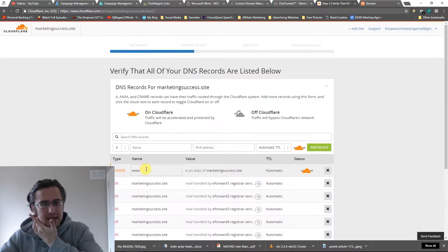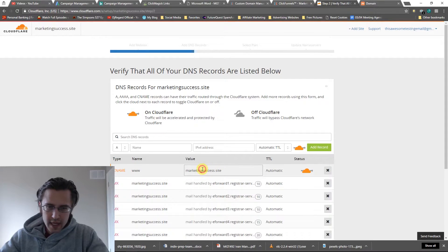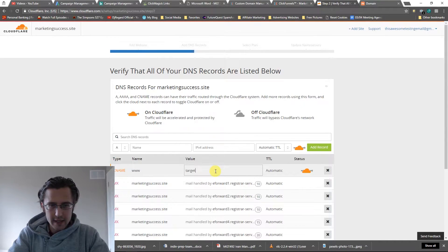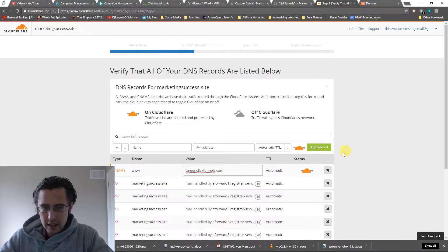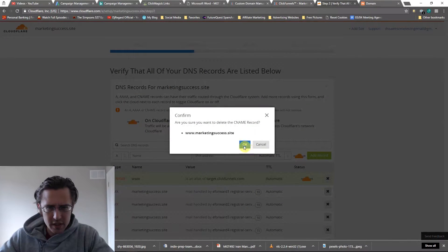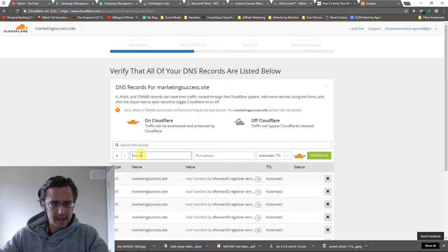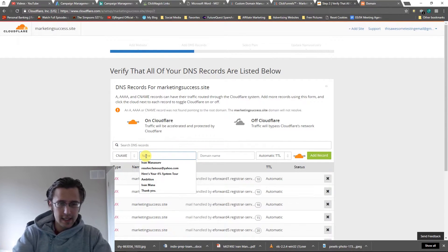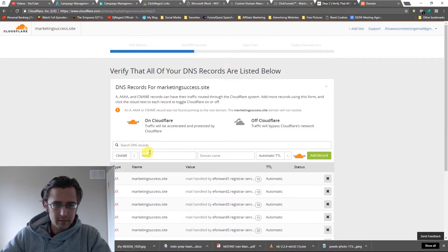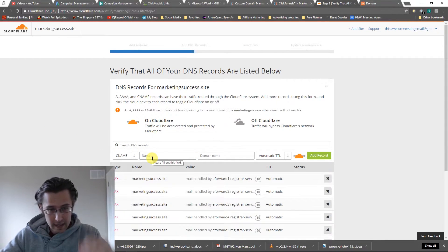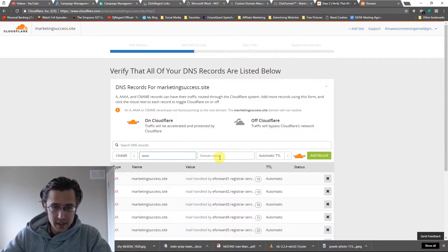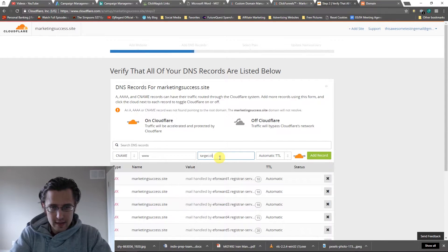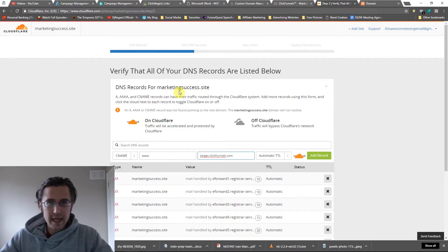So what I'm going to do is I'm going to say www and I'm going to redirect this to target.clickfunnels.com. And you know what, let me just delete that and I'll just do a new one. So I'm going to select CNAME record here. Which one are we doing? Yeah, let's do www first for our subdomain or hostname. And I'm going to say target.clickfunnels.com.